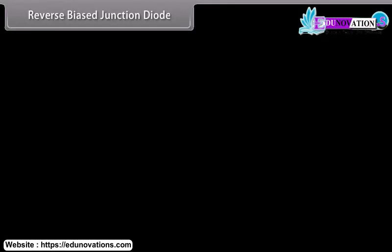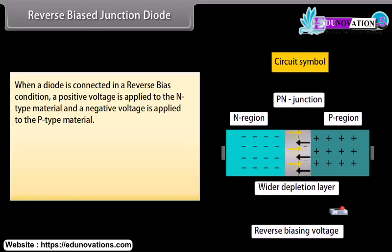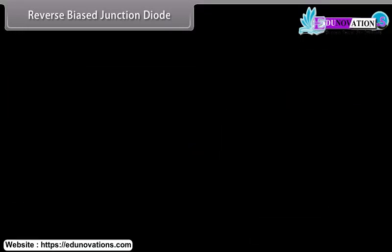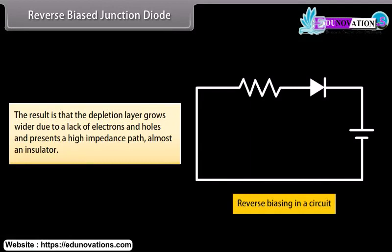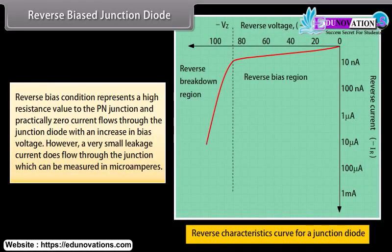When a diode is connected in reverse-bias condition, a positive voltage is applied to the N-type material and a negative voltage to the P-type material. The positive voltage attracts electrons away from the junction while holes in the P-type end are also attracted away from the junction towards the negative electrode. The depletion layer grows wider due to a lack of electrons and holes, presenting a high-impedance path — almost an insulator. Reverse-bias represents a high resistance value, and nearly zero current flows through the junction diode. However, a very small leakage current does flow, measurable in micro-amperes.